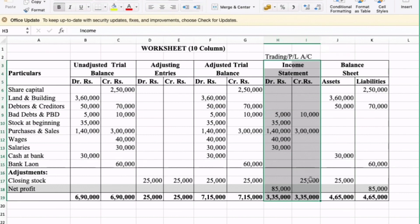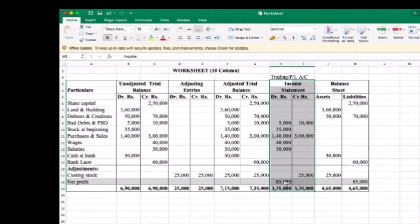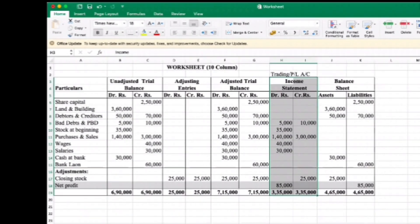Closing stock is entered. On the credit side, calculate the total.